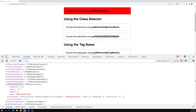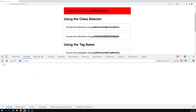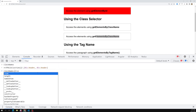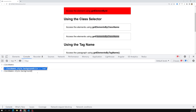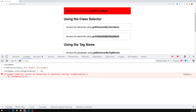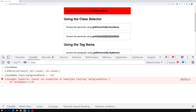Now if I try to do classNames.style.backgroundColor = 'red' and press Enter, we get an error: 'Cannot set properties of undefined.' This is because getElementsByClassName returns an HTMLCollection, not a single element node. You cannot apply style.backgroundColor directly to an HTMLCollection the way you can with getElementById.